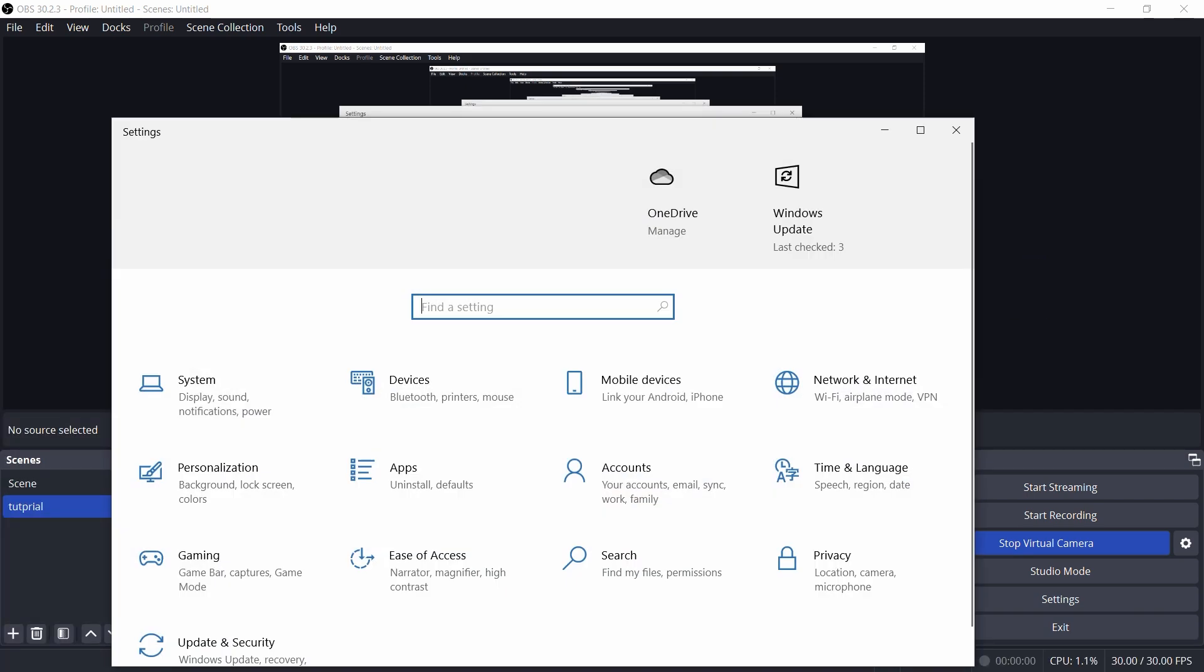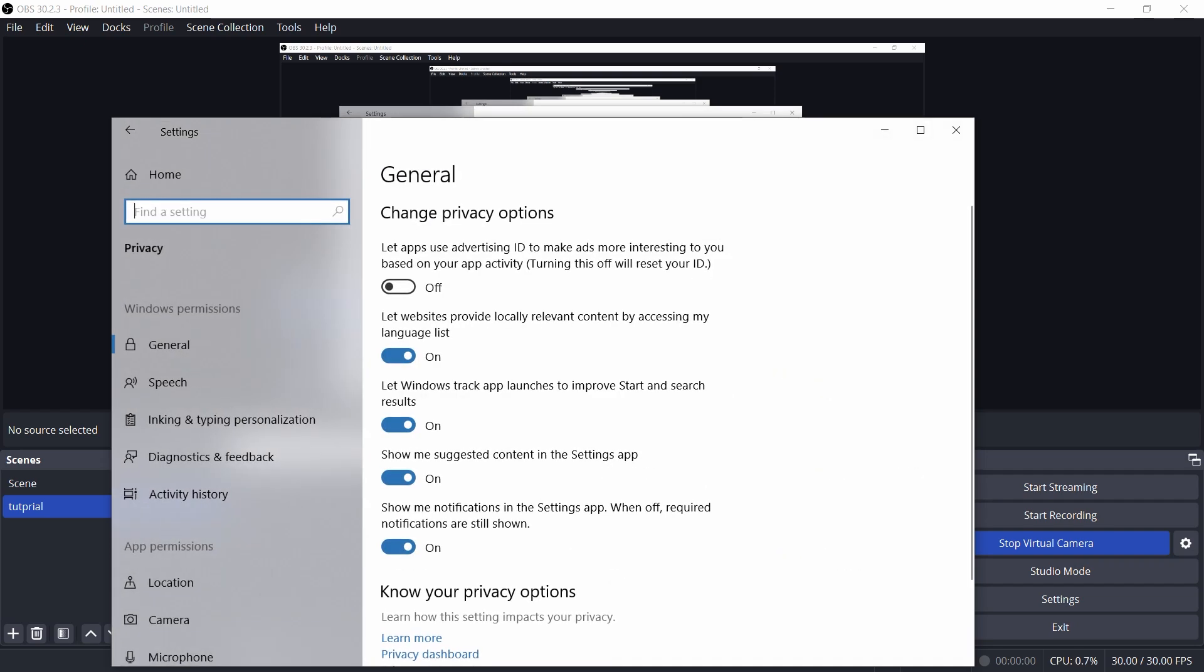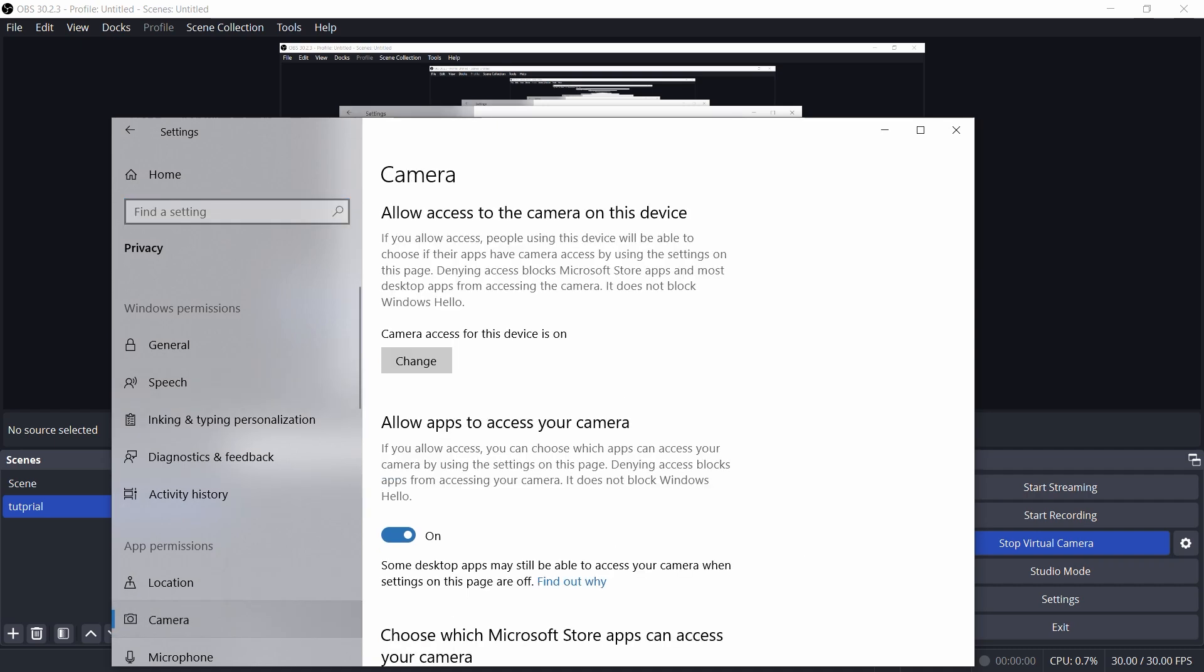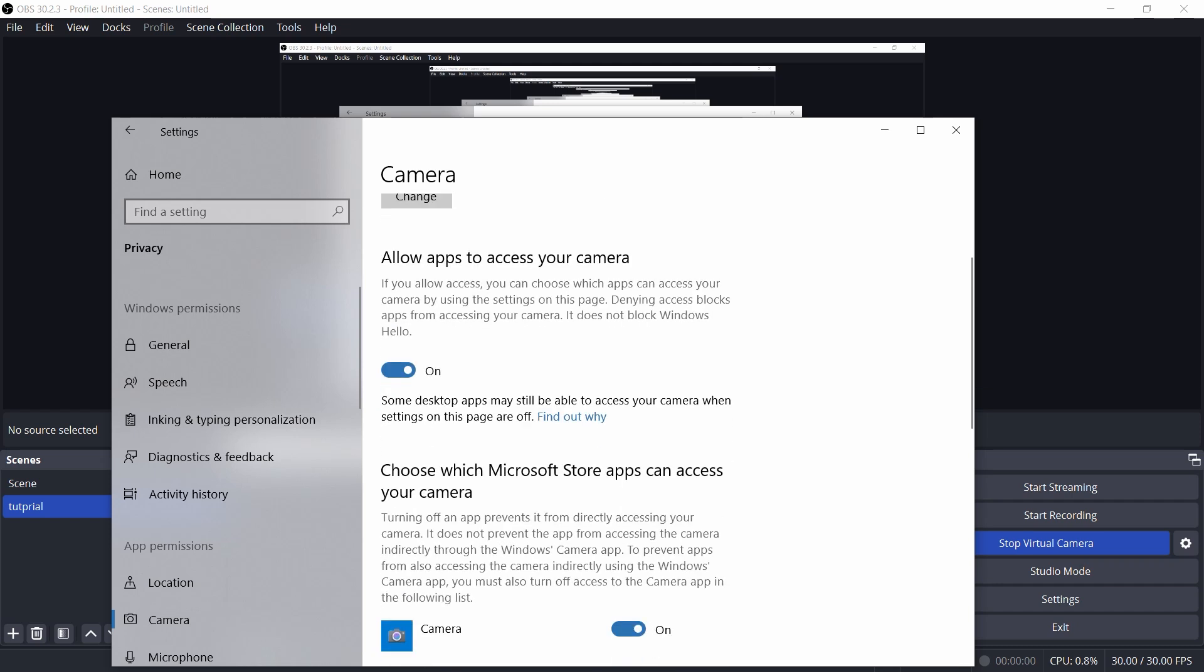Check those application permissions. Your computer can be a little overprotective sometimes, and it might be blocking OBS from using your camera. Go to Windows settings, find privacy, then camera. Make sure OBS has permission to use the camera. It's like giving OBS the keys to the house. If it can't get in, no camera for you.